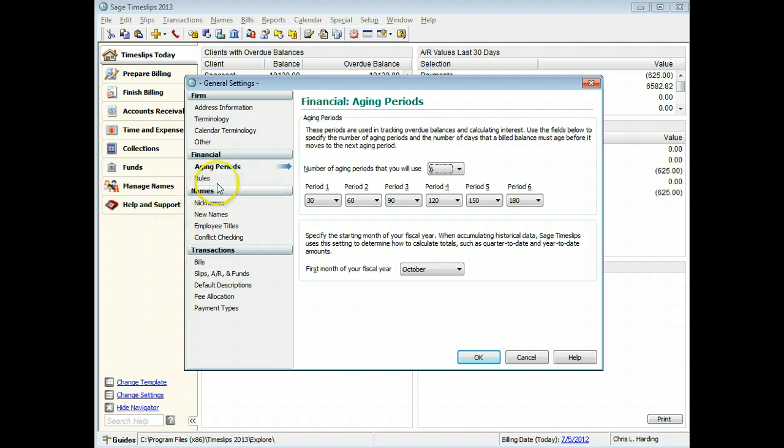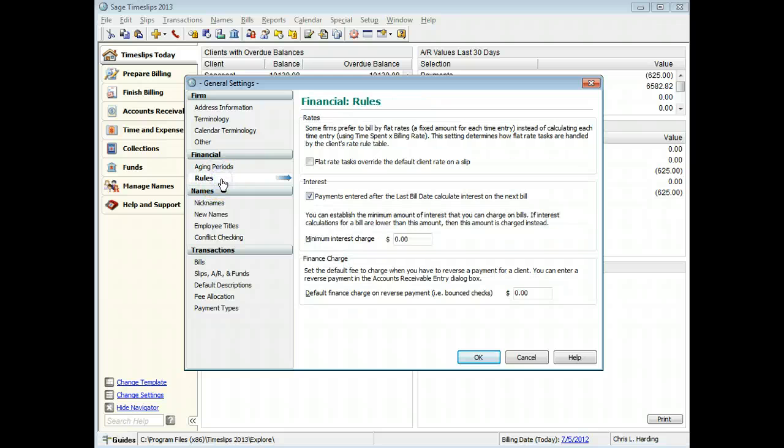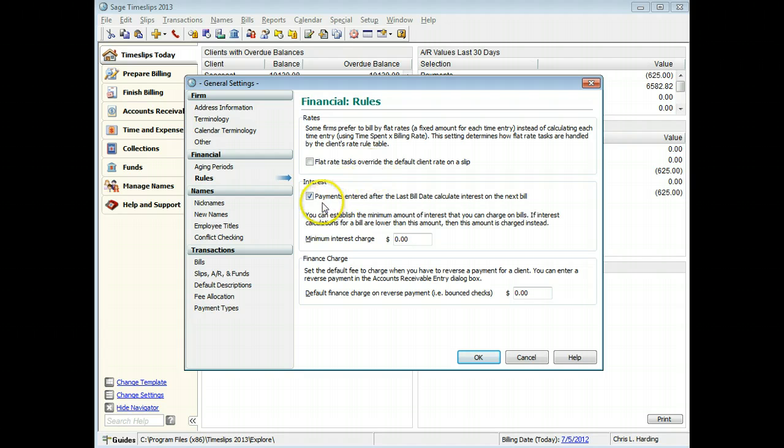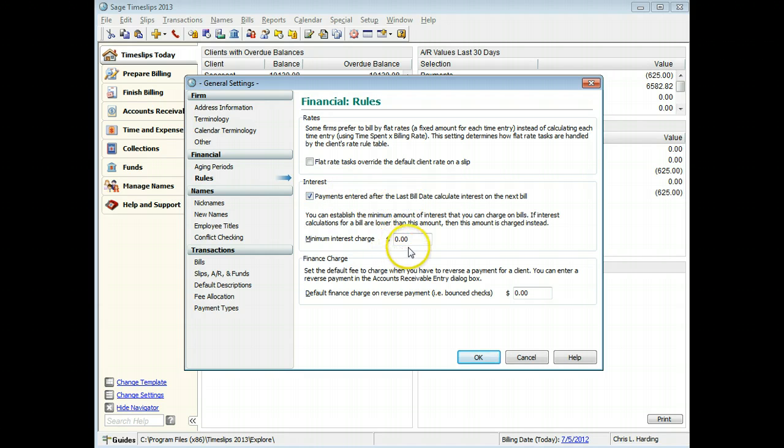On the Financial Rules page, you can set up other financial rules that affect how your firm bills clients, such as billing by flat amounts instead of hourly amounts, when interest is calculated and what the minimum interest that can be charged, and the default finance charge.